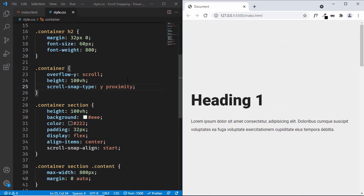That's basically how you can add scroll snapping to your website. I will leave the link to the source code in the description of this video. If you have any doubts you can ask in the comments below, and if you like this video please click the like button and subscribe to this channel to get the latest video updates. Thanks a lot for watching. Have a nice day.